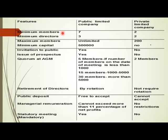Minimum capital requirement is not needed in the case of a private company as per the Companies Act of 2013, but it is applicable in the case of a public limited company. Issue of prospectus is possible in the case of a public limited company but it is not applicable in the case of a private company.